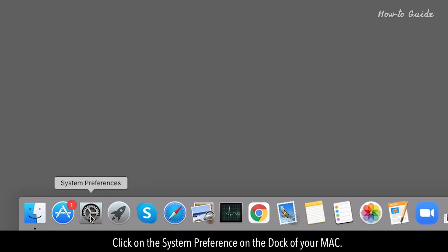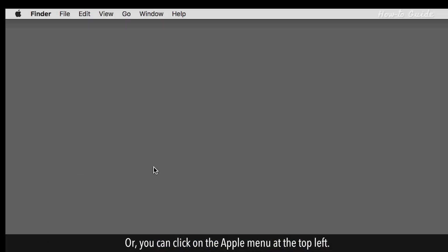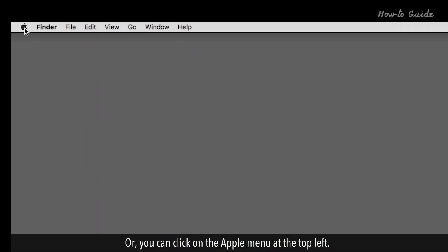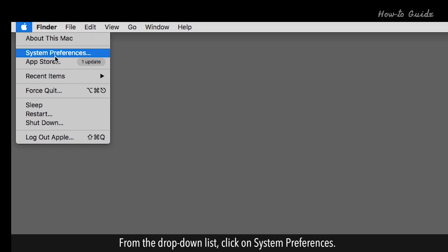Click on the System Preference on the dock of your Mac. Or, you can click on the Apple menu at the top left. From the drop-down list, click on System Preferences.